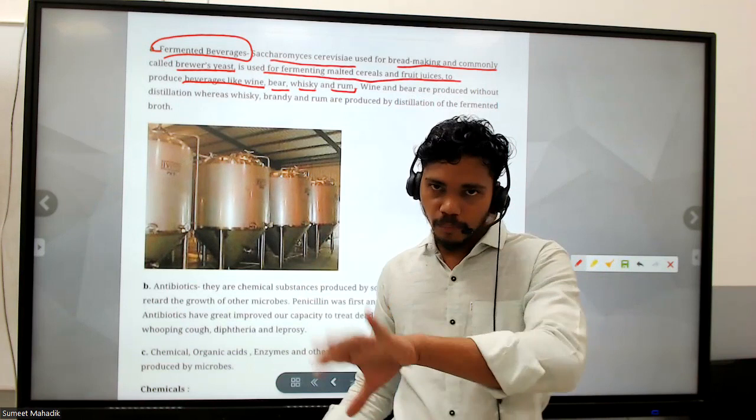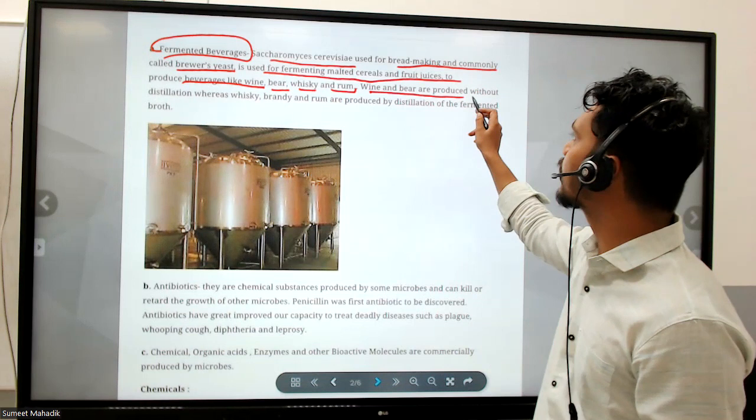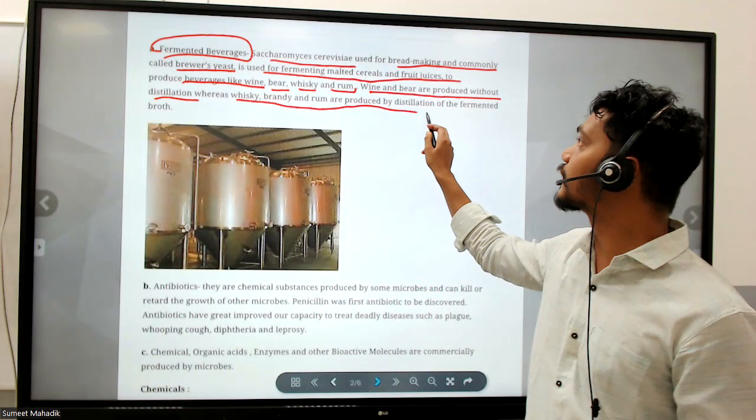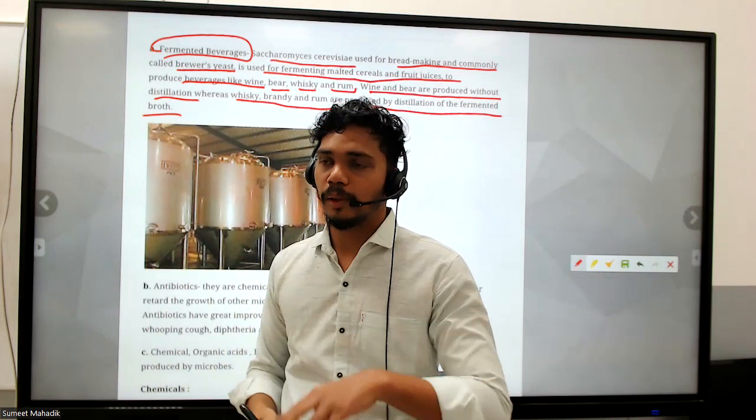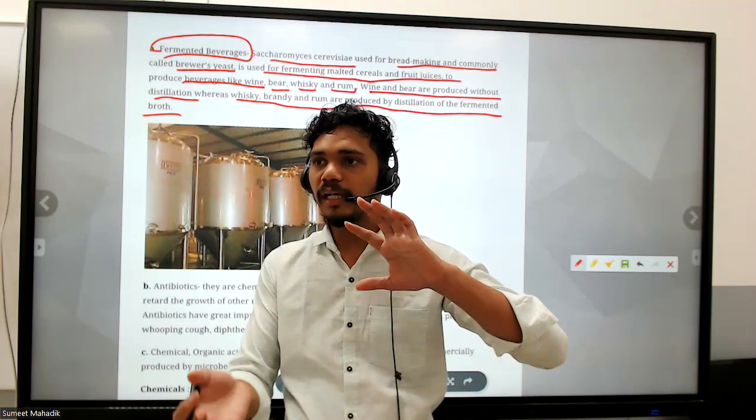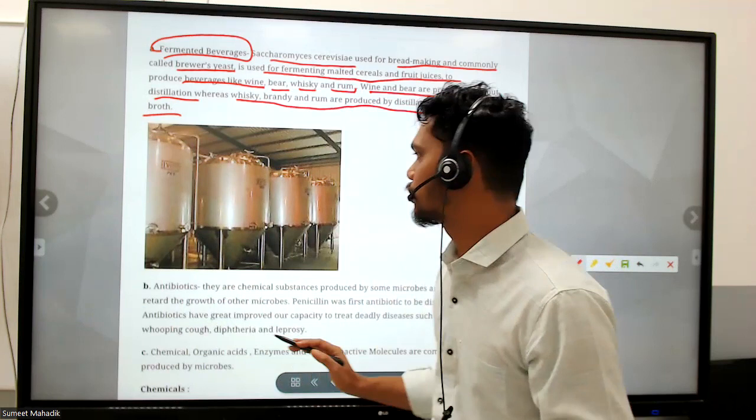Wine and beer are produced without distillation, whereas whiskey, brandy, and rum are produced by the distillation of fermented broth. Distillation is a method where if there are two solutions or mixtures, the one with a lesser boiling point gets vaporized off - that is the distillation process.